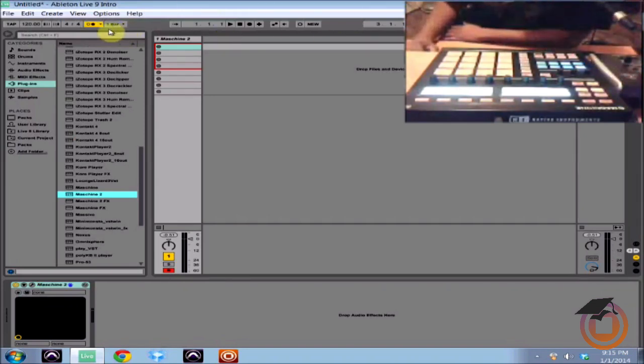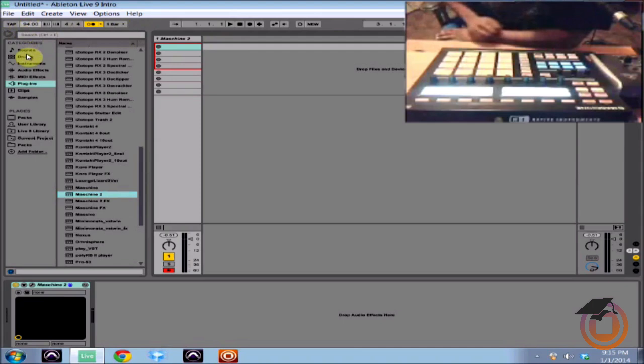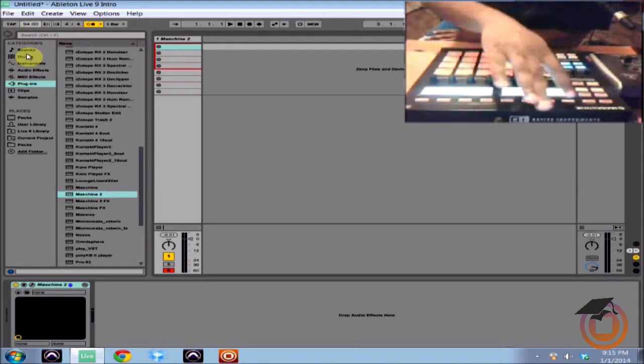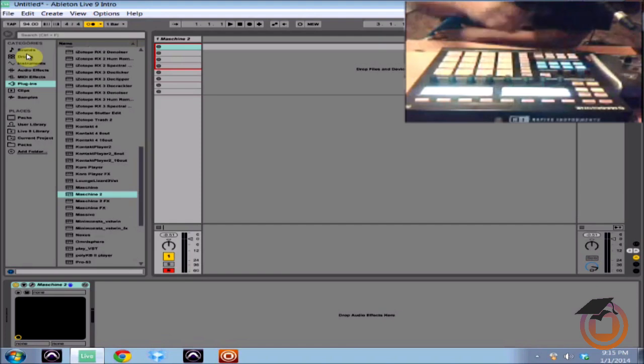Turn on my metronome and let's bring this tempo down a bit. So now I'm just going to record a quick drum loop and it's going to be recognized into Ableton.